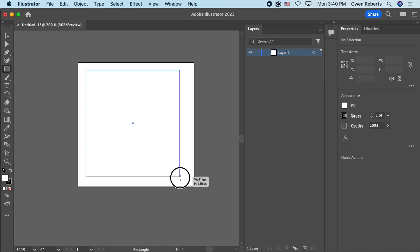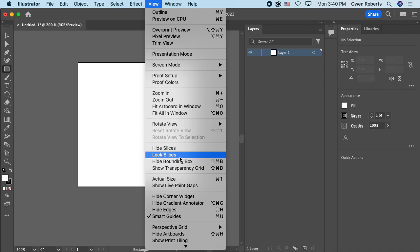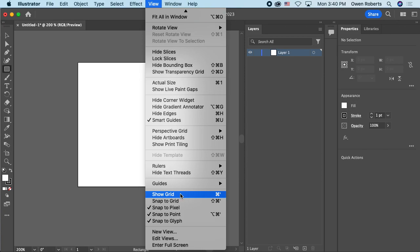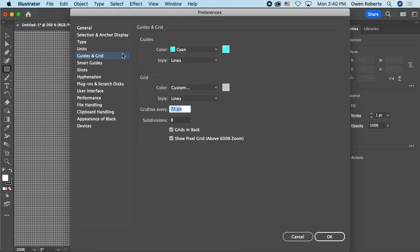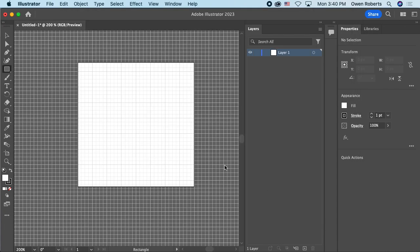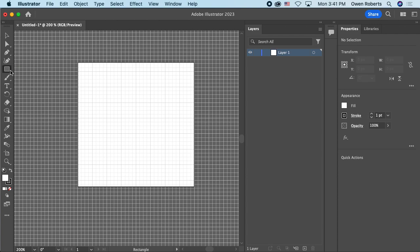Now I'll take the rectangle tool and click and drag to make a rectangle. When making a logo it's useful to have guides. I can go to View and turn on the grid — Show Grid. To change how the grid looks, go to Preferences, then Guides and Grid. I'll set the grid line to 64 pixels with 4 subdivisions so I don't have too many options.